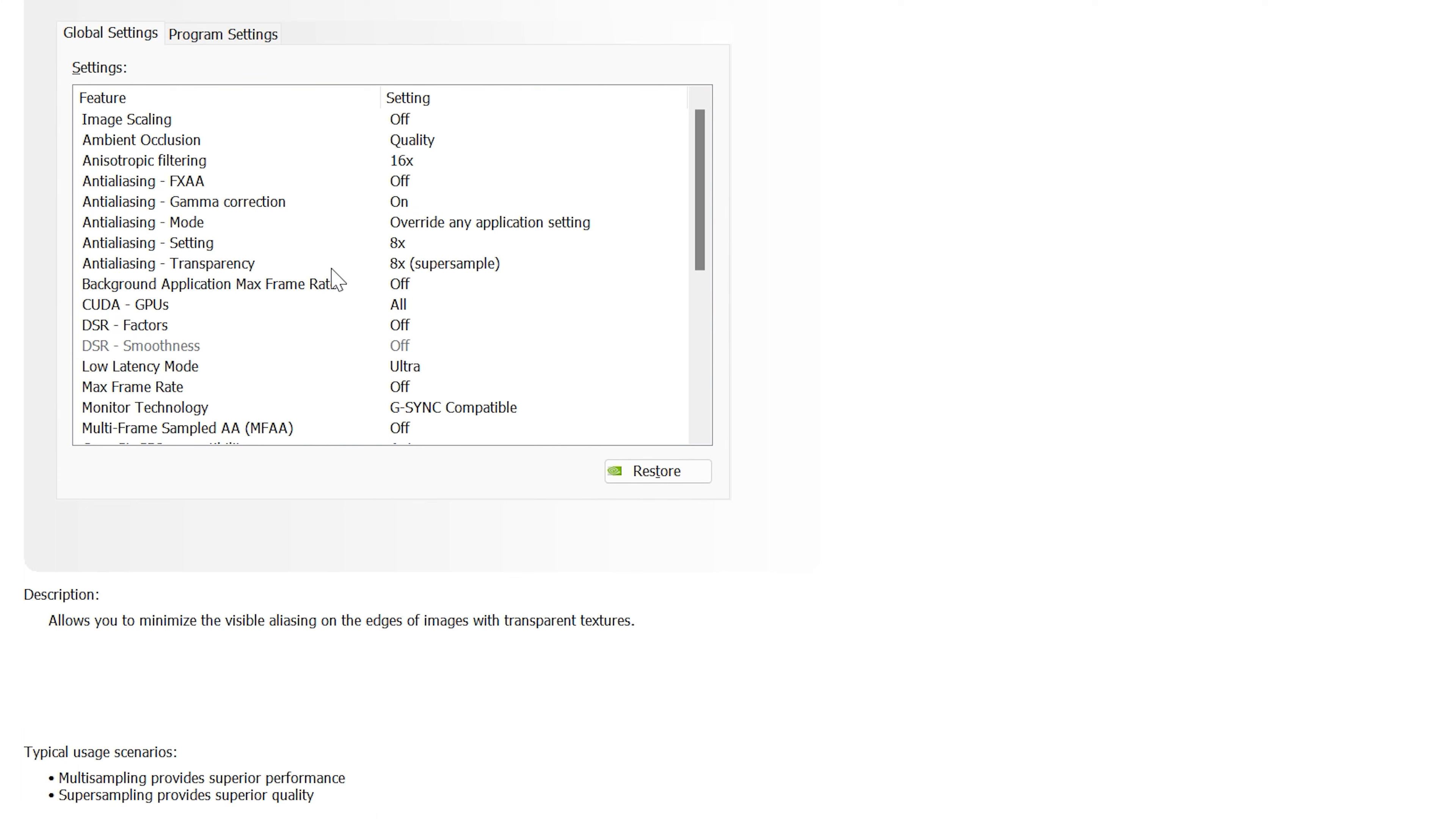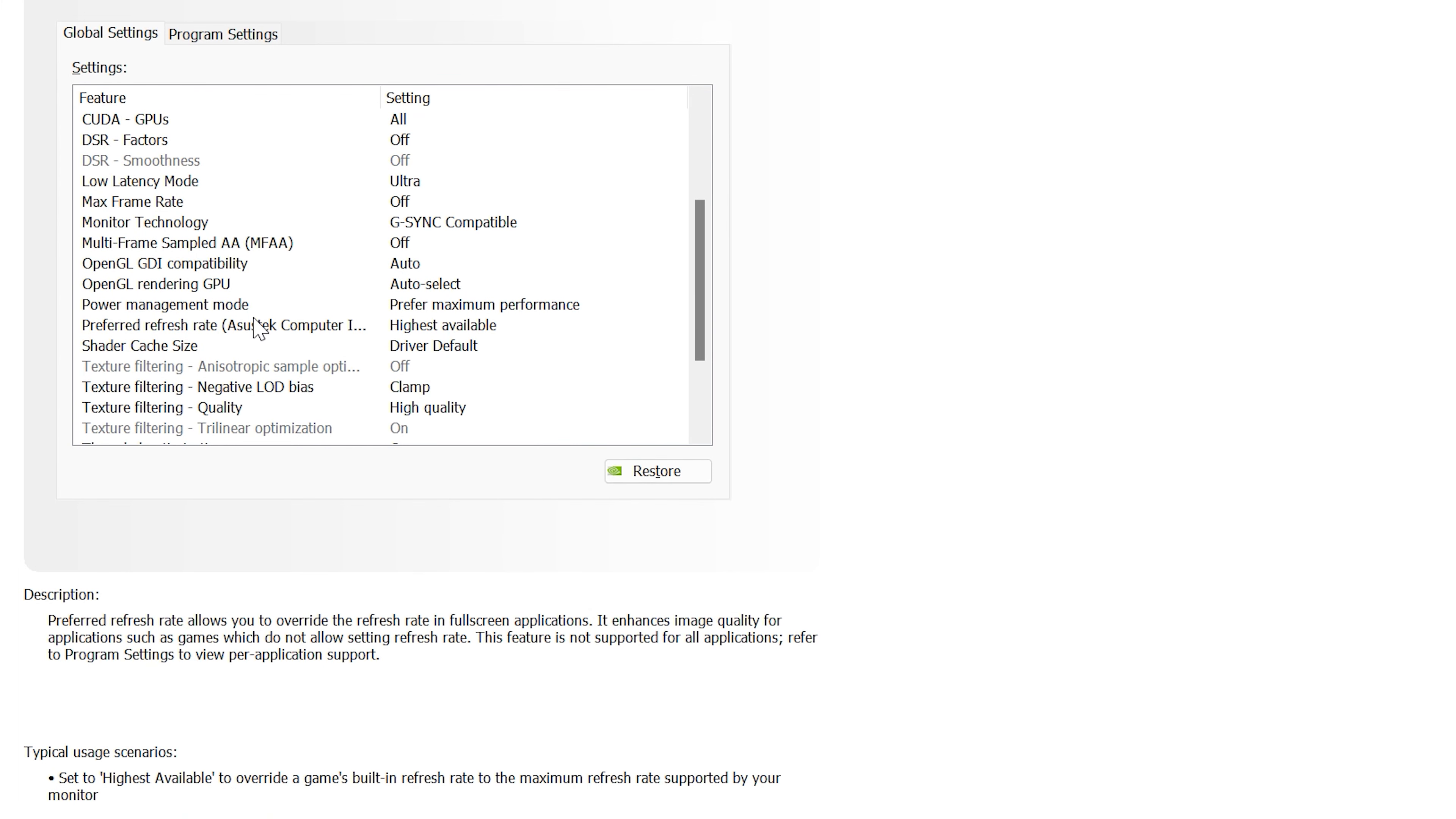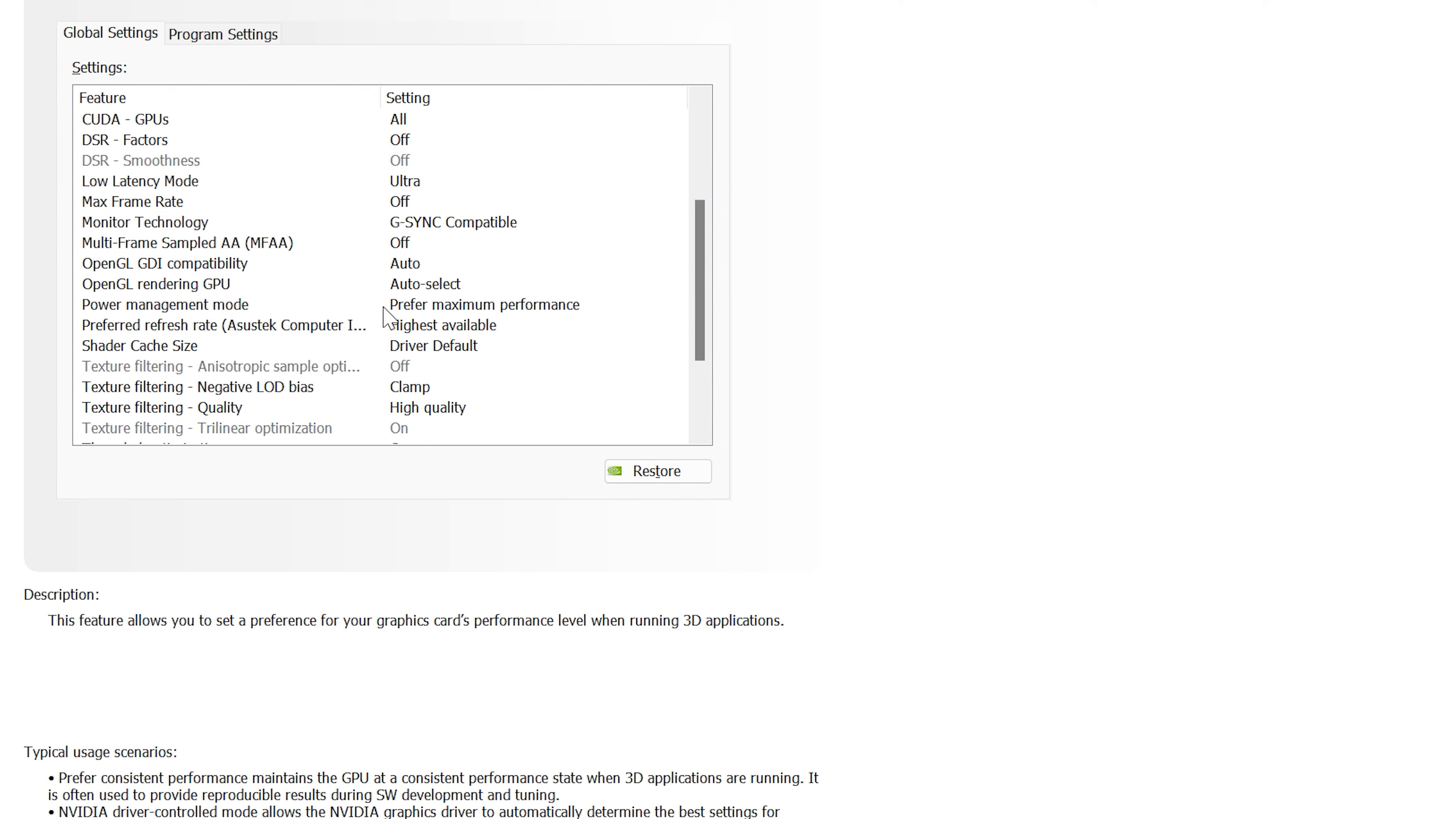Anti-aliasing transparency further removes jagged edges from objects in DCS so we want to max this out. Lower latency mode - this could be just me but I feel like DCS seems smoother when I turn this on so I like to have it on ultra.